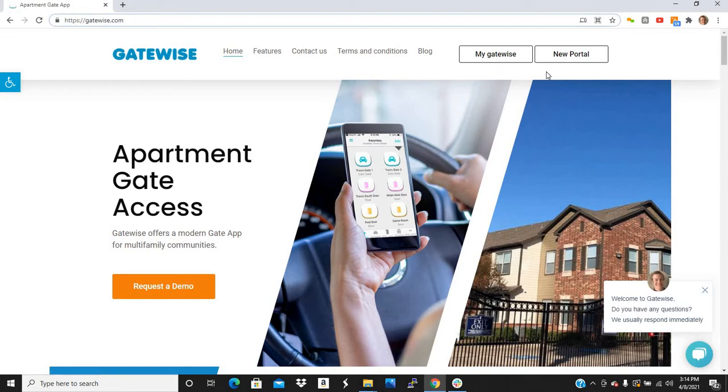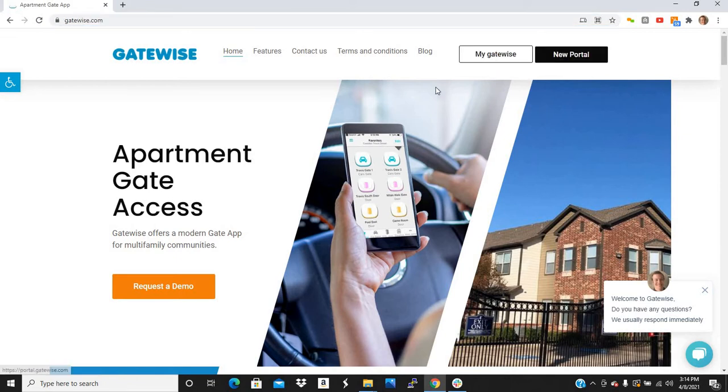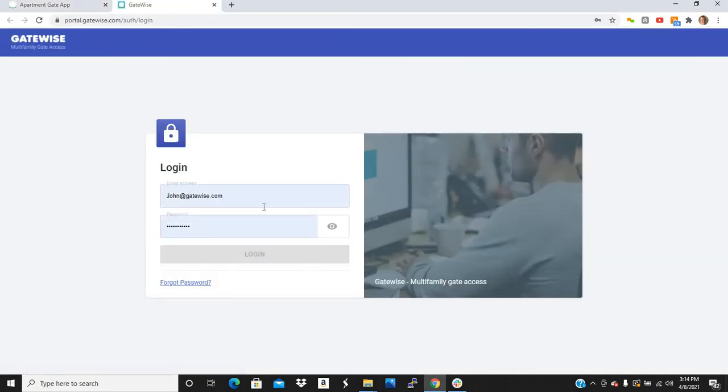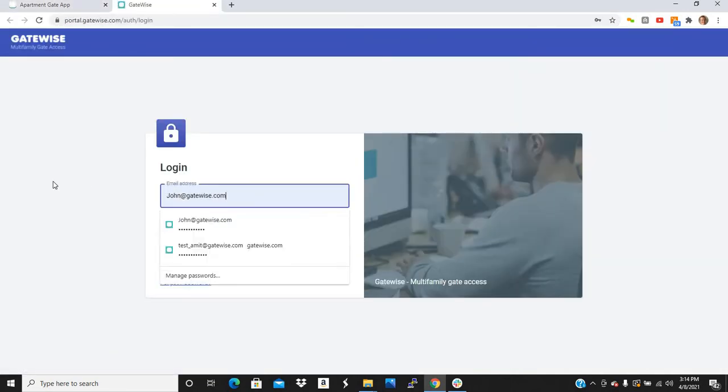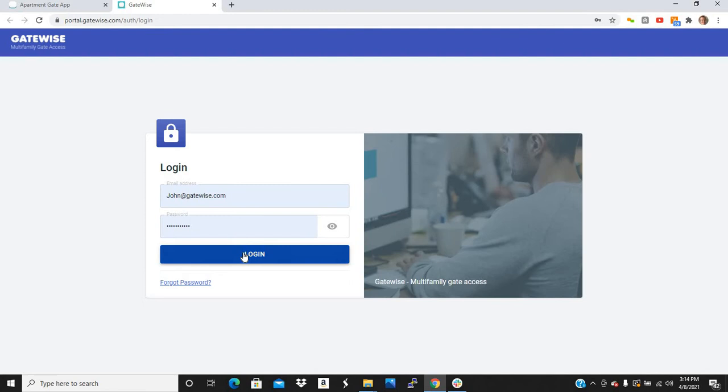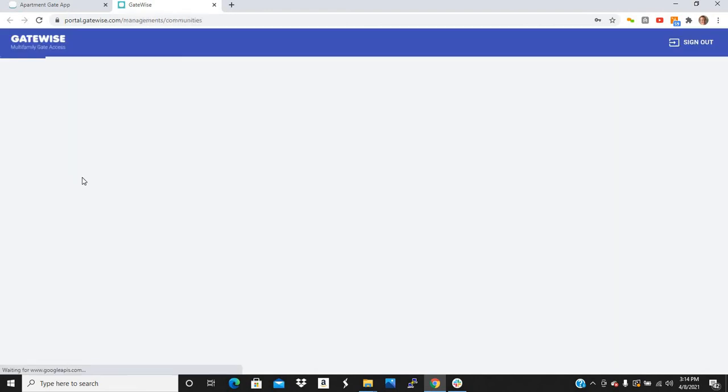So first, you're going to go to GateWise.com and then click New Portal. You will have a login that we will provide for you. Go ahead and log in.